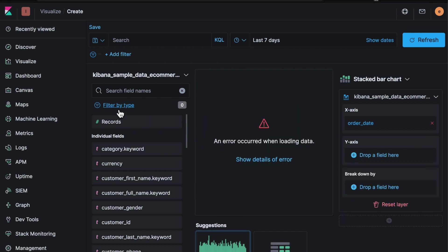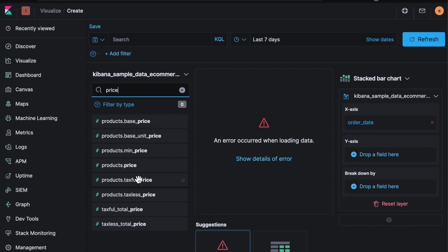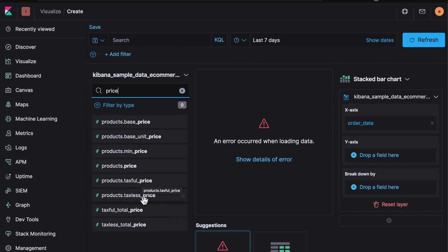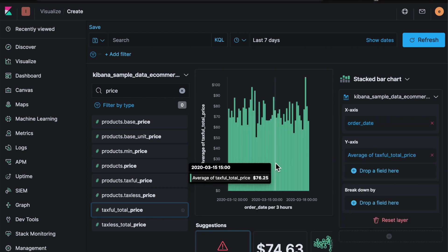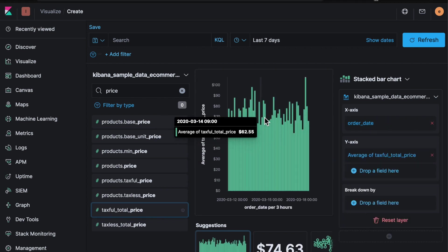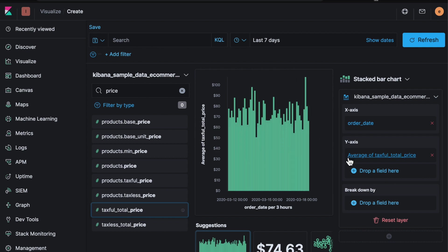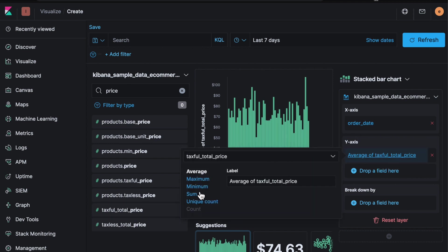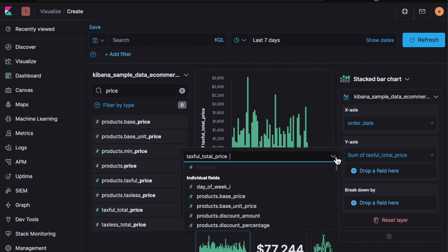So we've got orders. So maybe we want to look at sales. So let's look at price. If I type price in here it's going to start populating all the fields to do with price. So if I take the taxfall total price, let's take that, drop it into the middle. So this is now going to give us an idea of how the price orders are changing over time. Here it's picked average for me because it has to pick a metric to use. Average is not particularly useful for me so I want to maybe use sum. So it's going to sum the orders together.